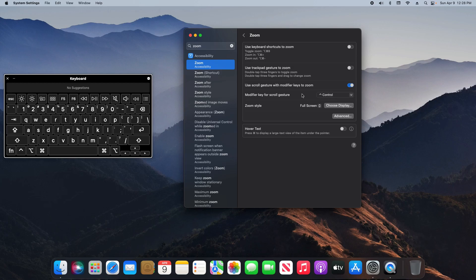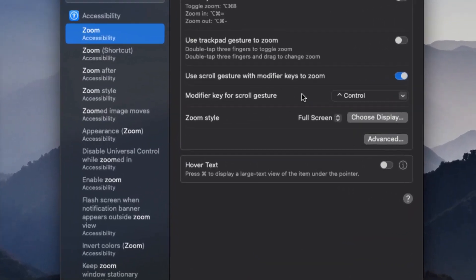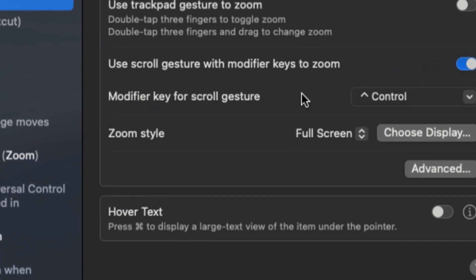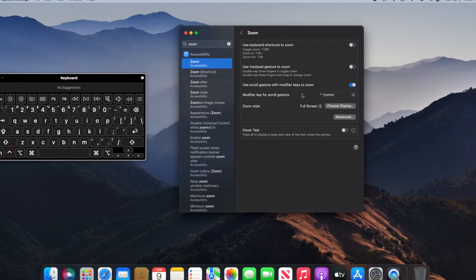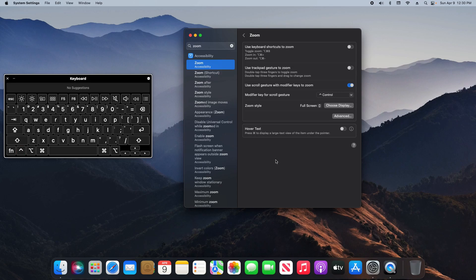So on my keyboard, I'm going to hold down the Control button and then take two fingers either on your trackpad or your Apple mouse and just scroll up, and it's going to zoom in. Or if I scroll down, it's going to zoom out.